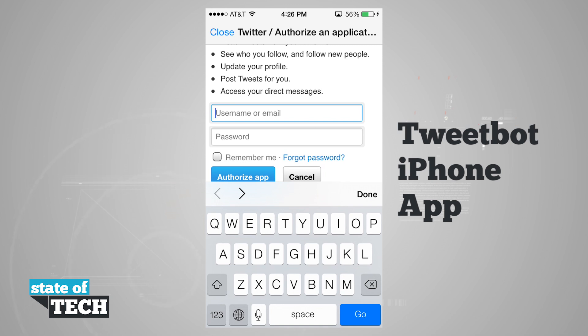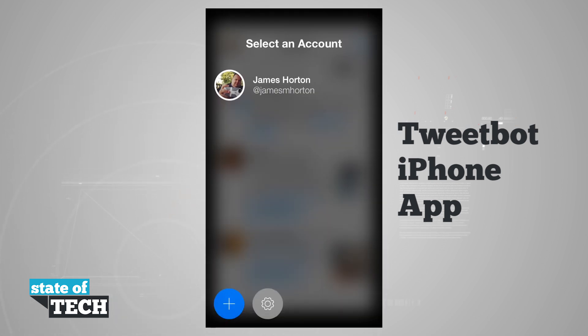By default when you first launch it, it's going to load up any accounts that you have signed in on iOS.